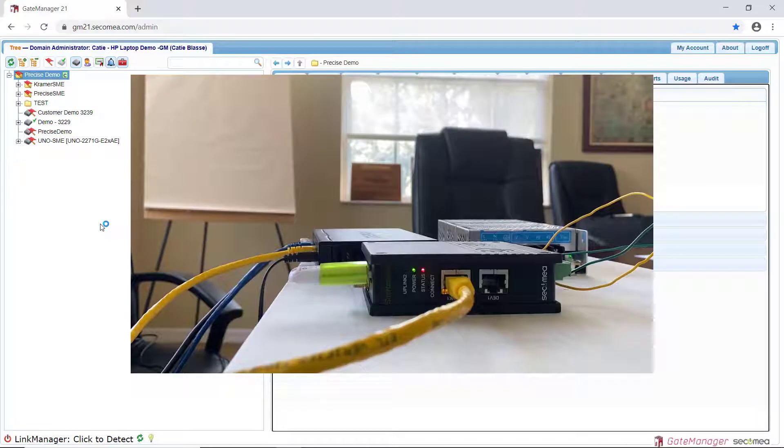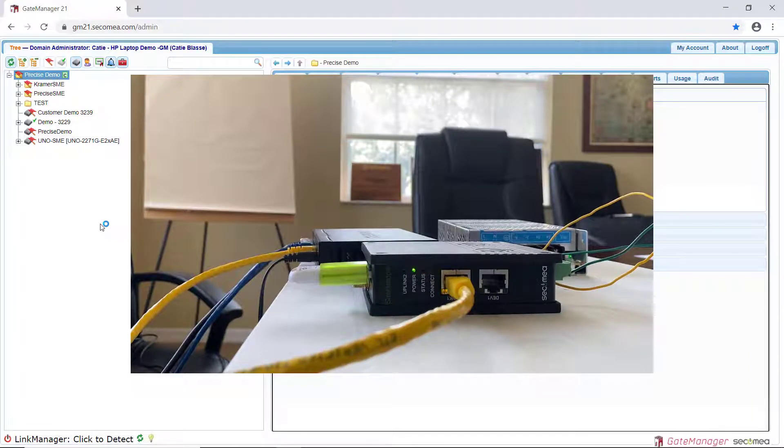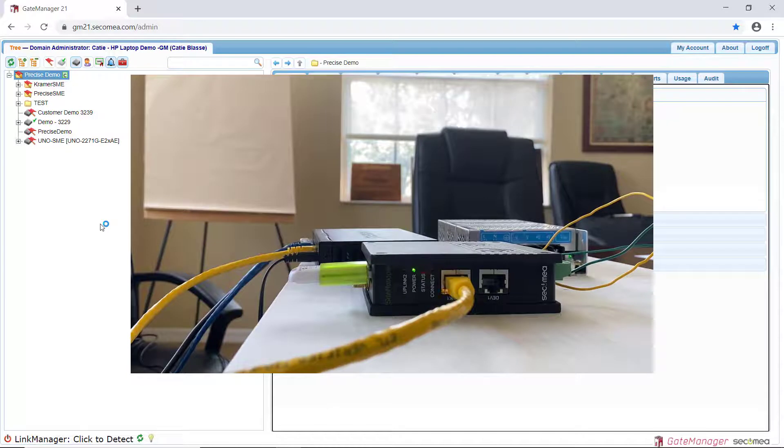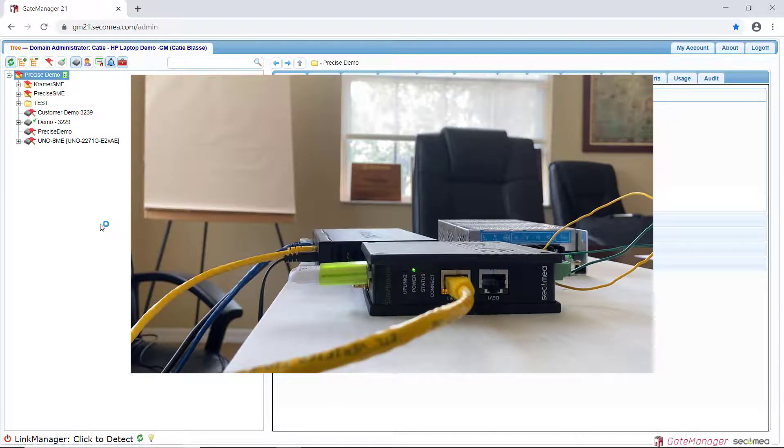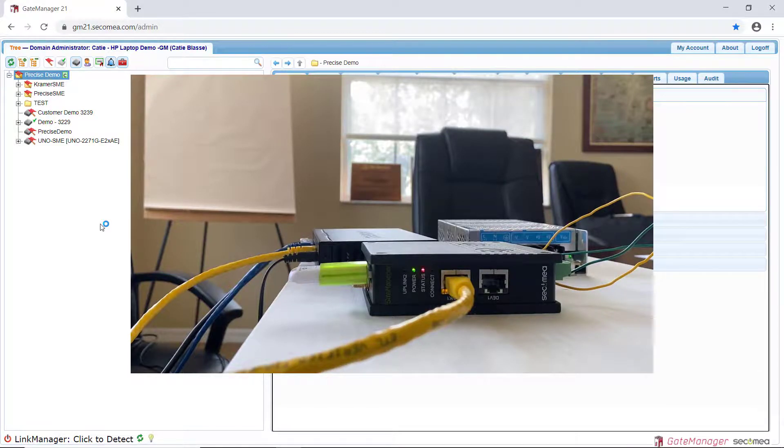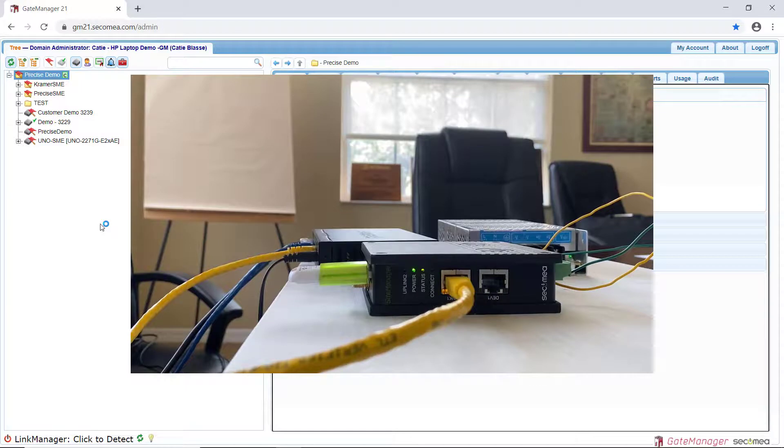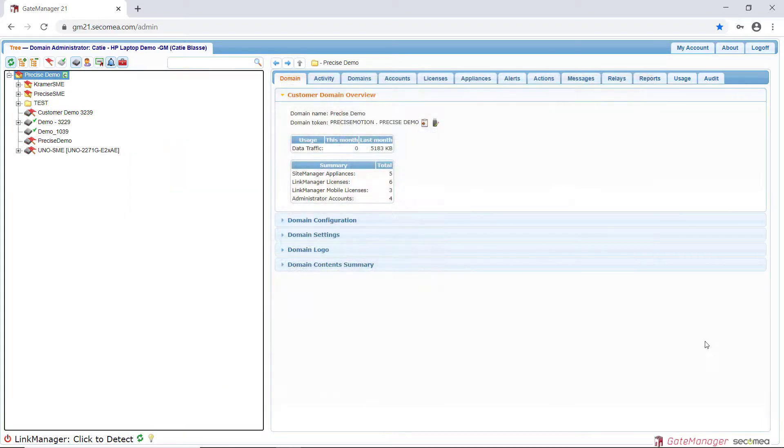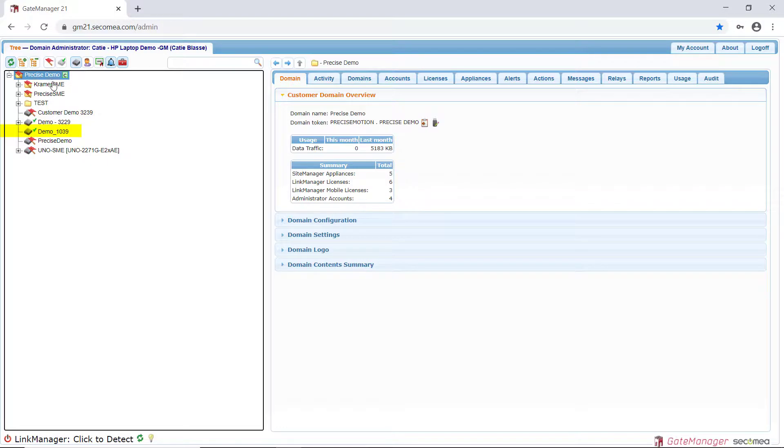The Site Manager will download the configuration. The new Site Manager should now show up as an available appliance in your Gate Manager.